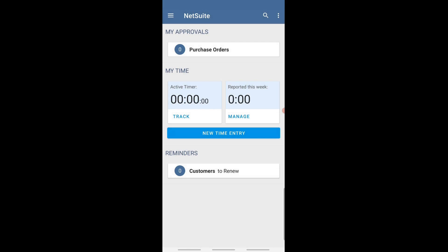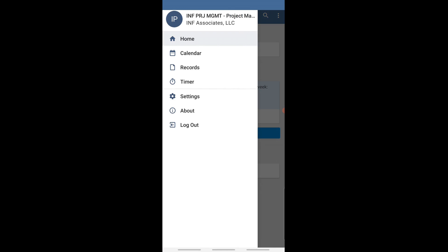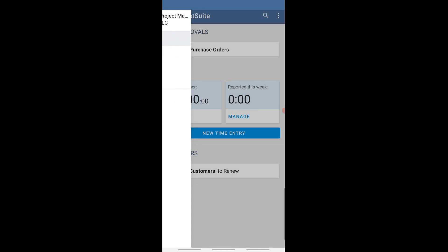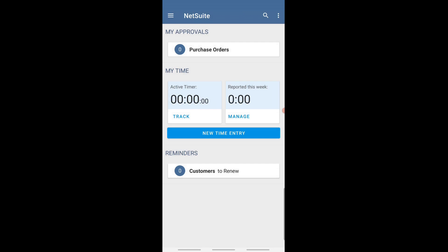Hello everyone. I just want to give you a quick intro of the NetSuite app in the project manager role. I want to show you the current process of what we have been working out here at the Amazon team on how to develop and overcome this — creating projects from the mobile app, which is natively supported by NetSuite.